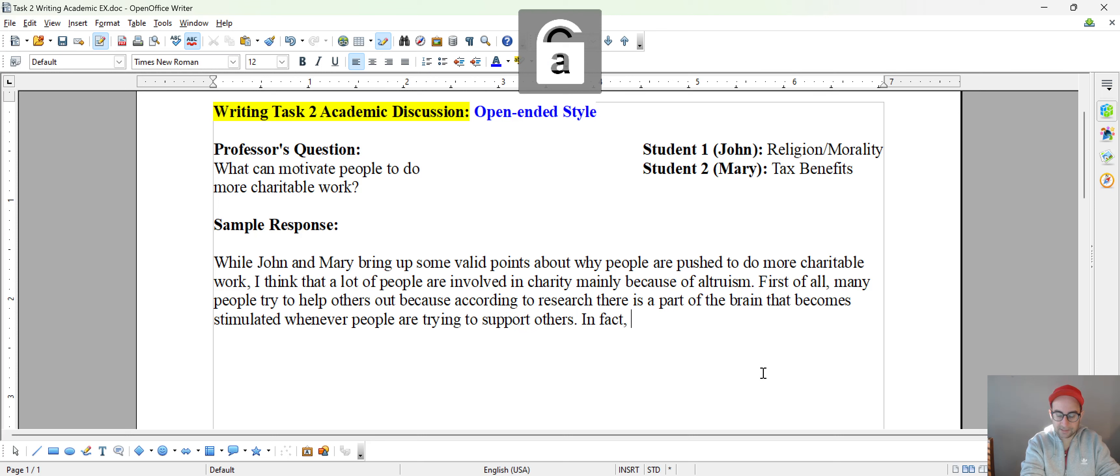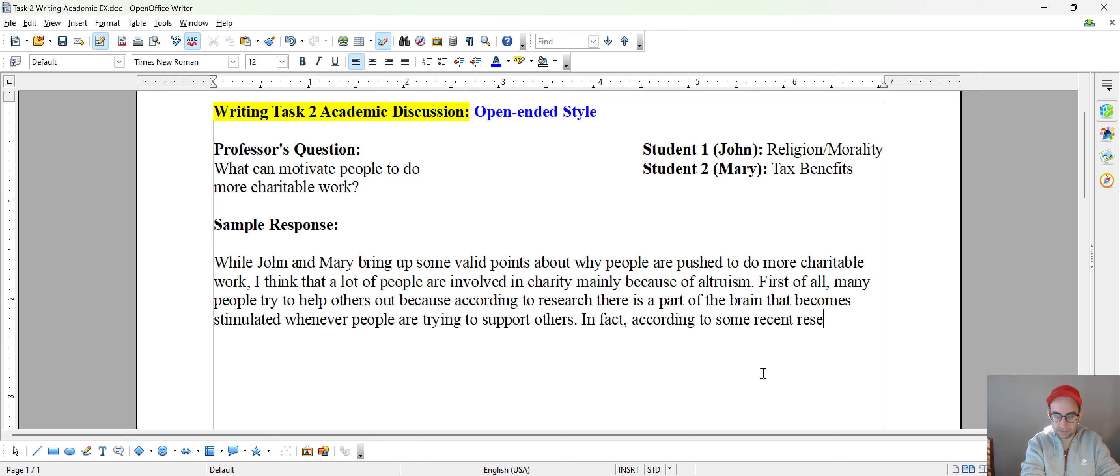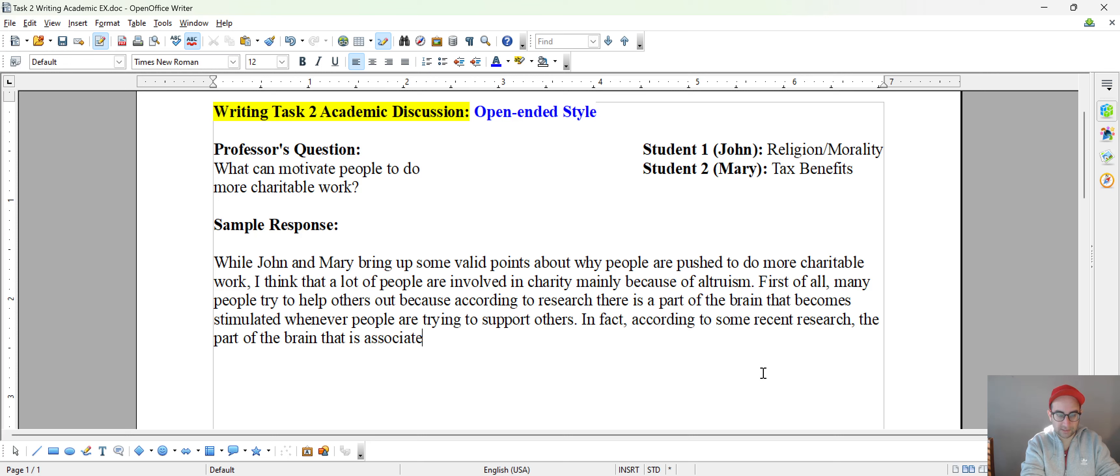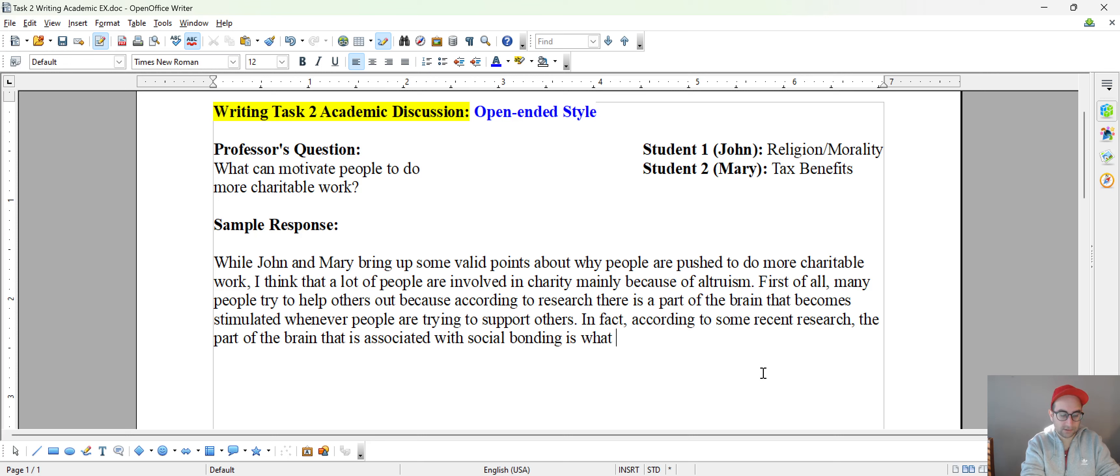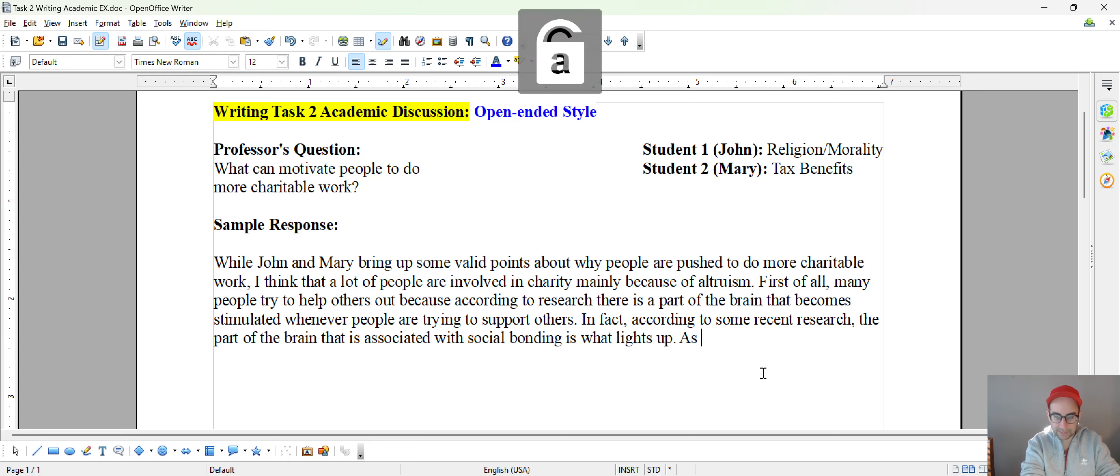In fact, according to some recent research, the part of the brain that is associated with social bonding is what lights up.